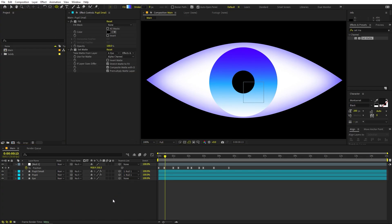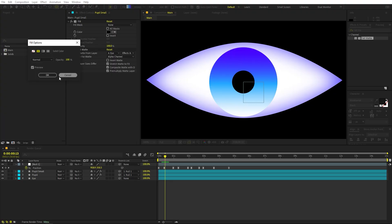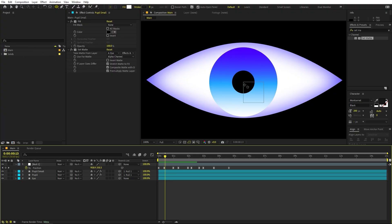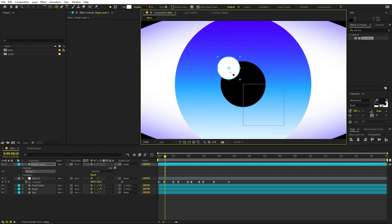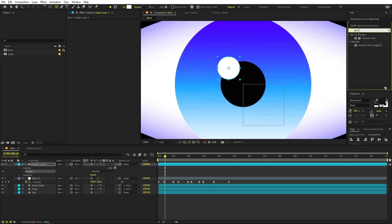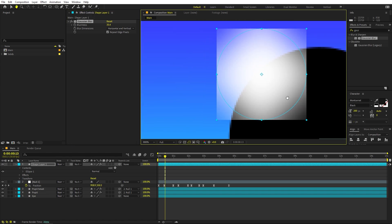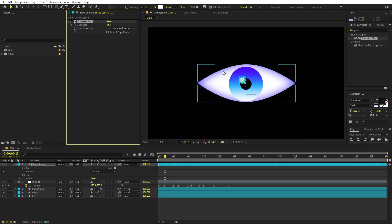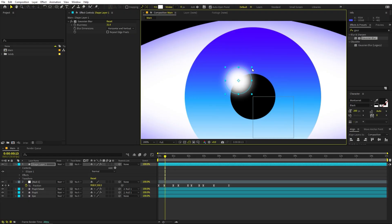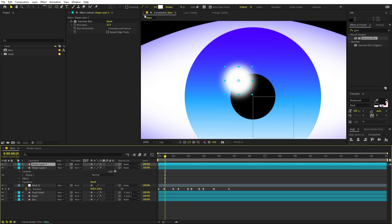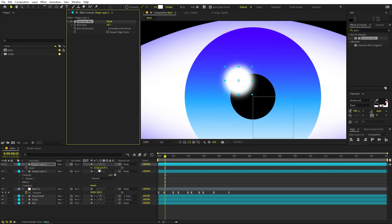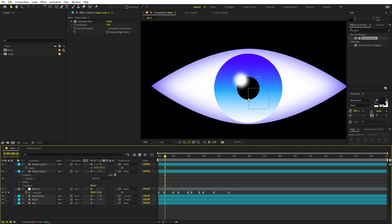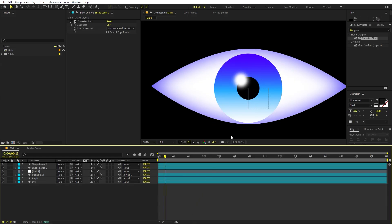Now let's add some details to the pupil. Select the ellipse, set the fill to solid color, and set it to white. Click and drag to make a highlight shape, then make it blurry by applying Gaussian Blur. Increase the blur value, then uncheck 'Repeat Edge Pixels' to get rid of the weird edge. Duplicate this, reduce the blur amount slightly, and make it a little smaller for a nice layered highlight effect.